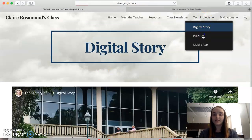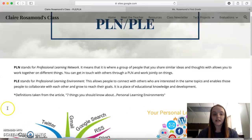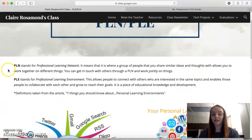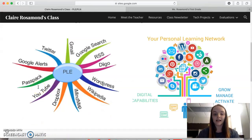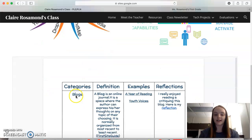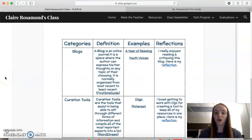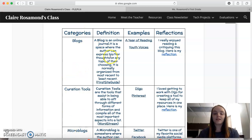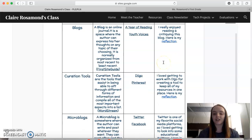You can also see the PLE and PLN section. This first part is just a little paragraph of definitions explaining what a PLN and a PLE is, and they each have a little graphic just to help with understanding. Then there's my chart which has the three different types of PLNs and PLEs, the definition of them, examples of them, and then my reflection.